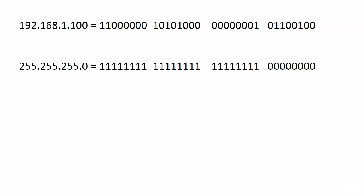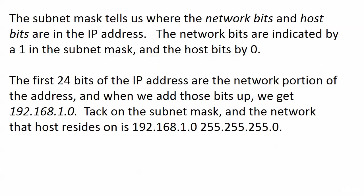So here, very clear-cut subnet mask of 255.255.255.0, but why did we do this to begin with? Why do we need to write the subnet mask out? Well the subnet mask tells us where the network bits and the host bits are in the IP address. The network bits are indicated by a 1 in the subnet mask and the host bits by 0.